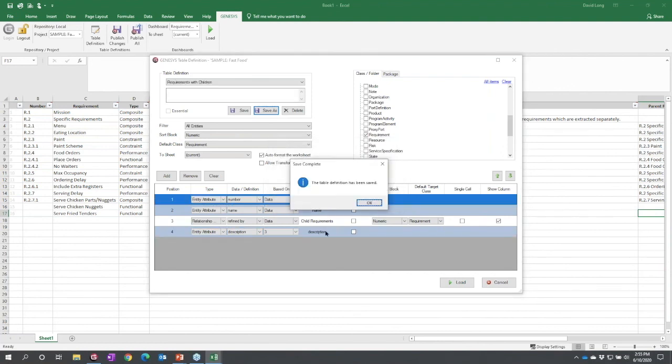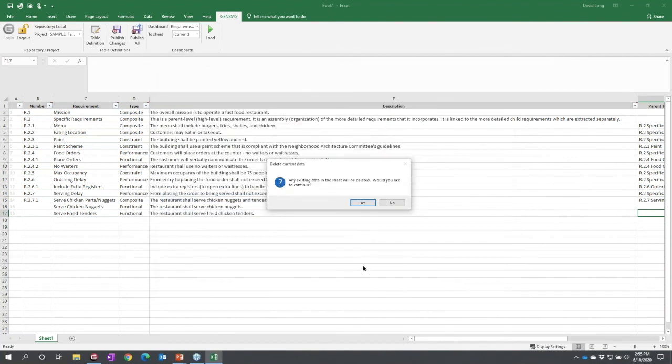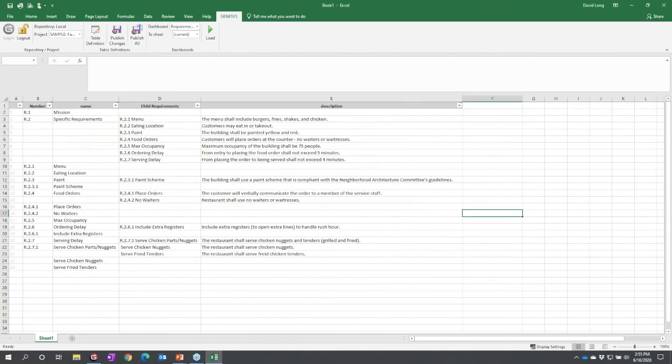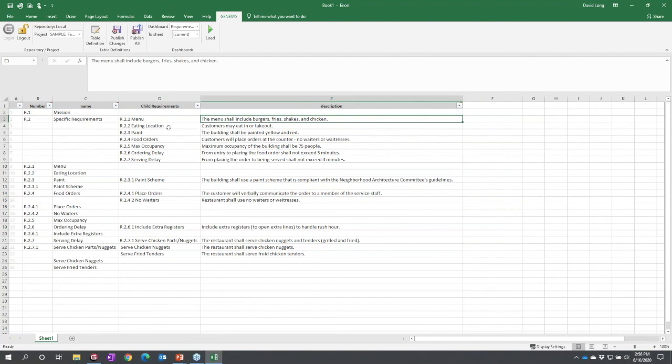I can load, and this time I'm going to see here's my requirement number, my requirement name. If there are any children requirements, they show up on separate rows because I did not check the single cell box, and I have the description, the child description corresponding to this entity.